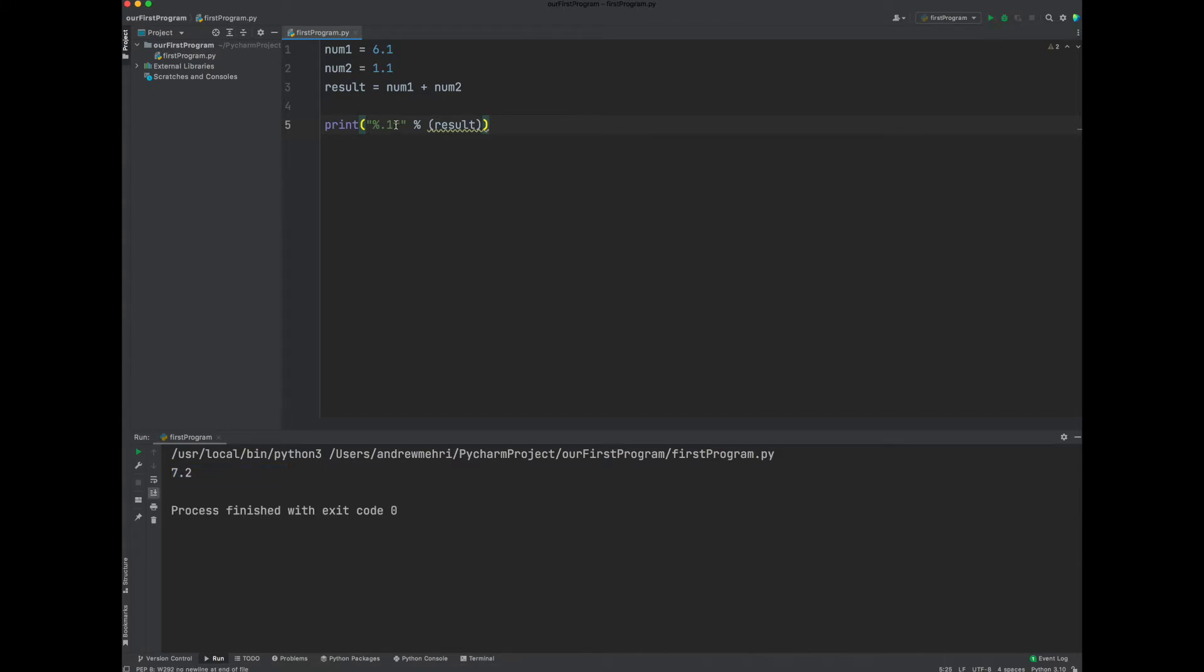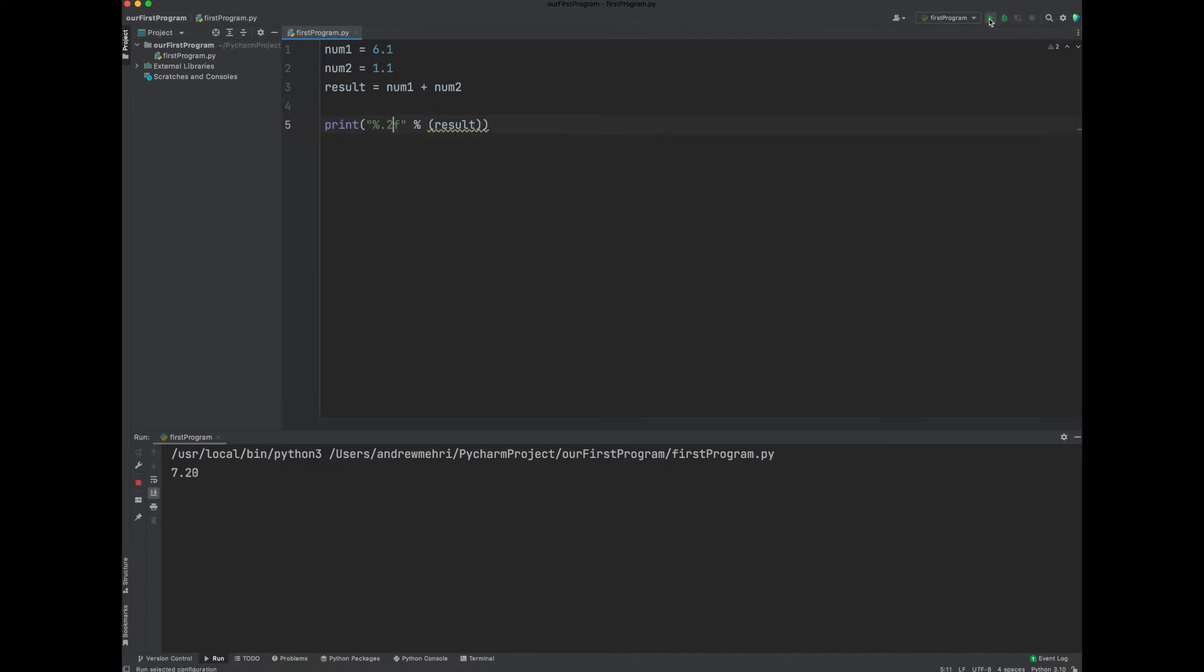Now, just to prove the case, what if I put a .2 instead? Well, then it will round it up to two decimal points. As you can see here, you will get 7.20. Let's leave it there for now.